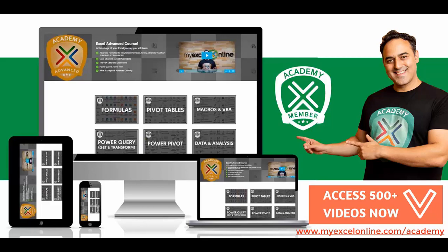and much more. Because we add new videos each and every month. You also can download all our Excel workbooks and keep so you can practice. And you also get a certificate of course completion.